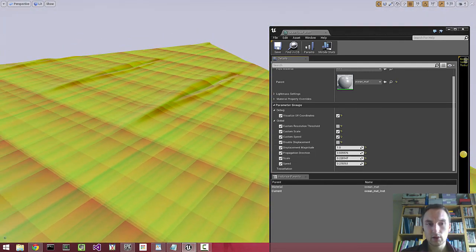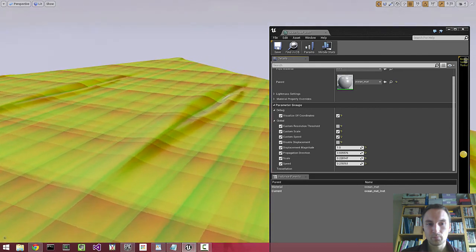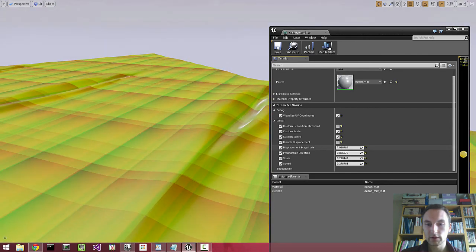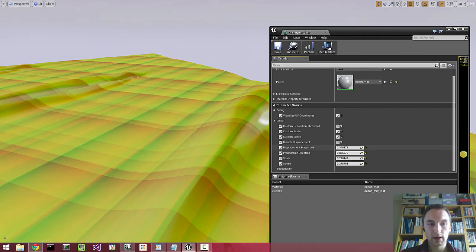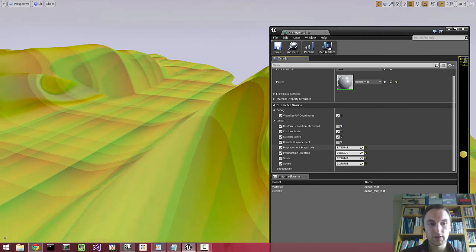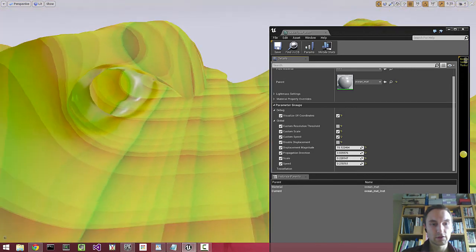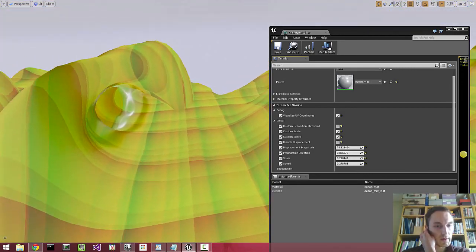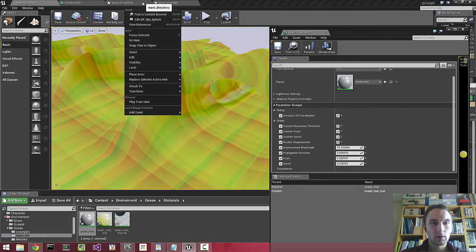If I scale it down, increase the displacement magnitude, you can see that we have these waves here. So at the moment they're completely static.